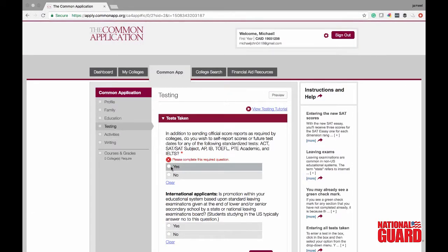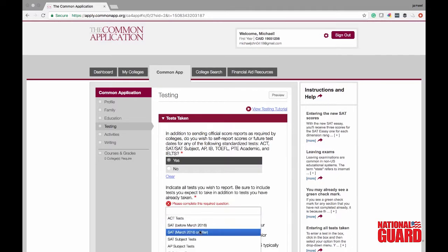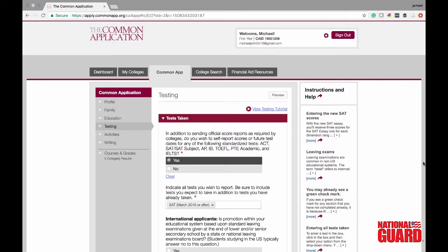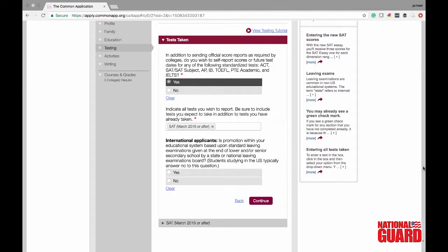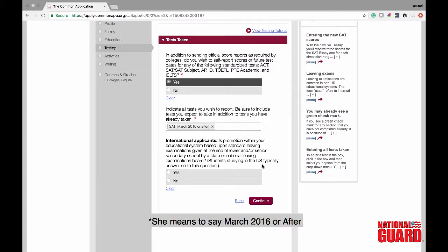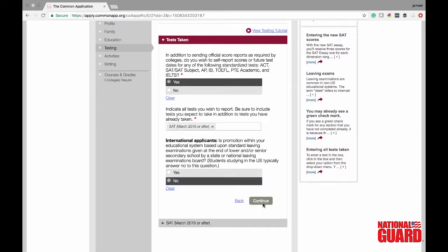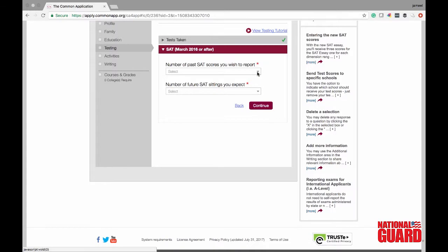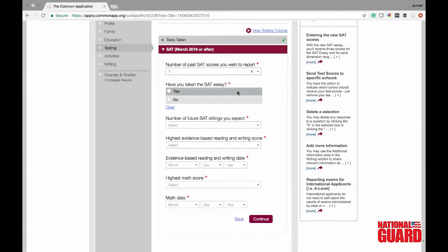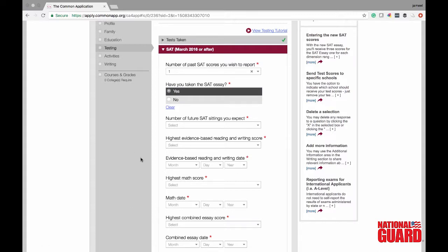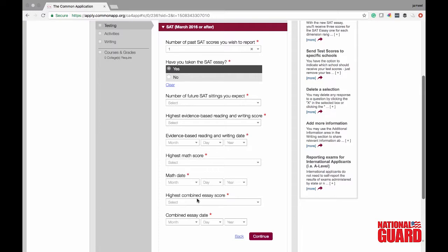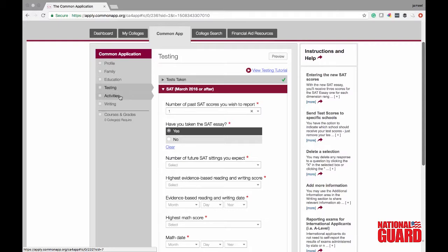For testing, go ahead and click yes that you would like to self-report any tests you've taken — SAT subject tests, SATs, AP, IB. For this case we're going to put the SAT and that Mike took it after March 16th. There's a yes or no question for international applicants — just click no. Then say the number of SAT scores you wish to report. We're going to say one and that he did take it with the essay. Fill in your SAT scores: math score, reading score, all of that. If you have questions, go onto the College Board website. Since Mike is imaginary, we don't have his SAT scores, so we'll move on.